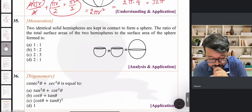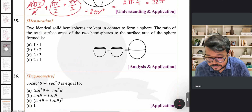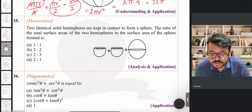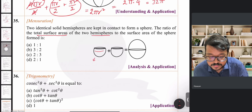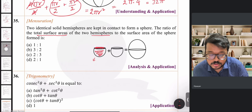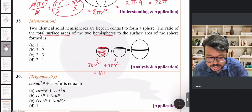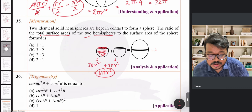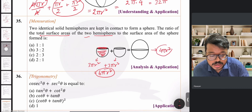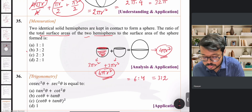Question 35: Two identical solid hemispheres are placed in contact to form a sphere. The total surface area of one hemisphere is 2πr² (curved) + πr² (circle) = 3πr². For two hemispheres: 6πr². The sphere's surface area is 4πr². The ratio is 6πr² : 4πr² = 3:2. Option B is correct.